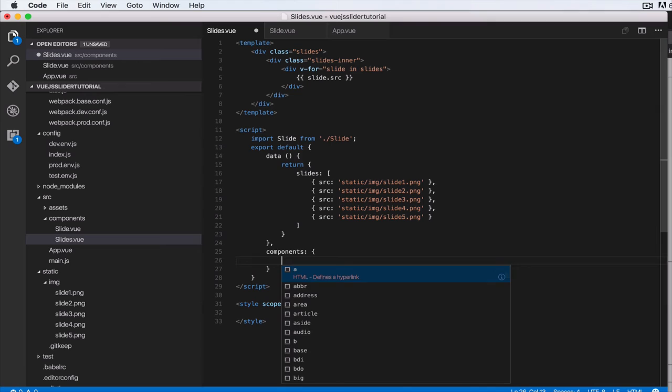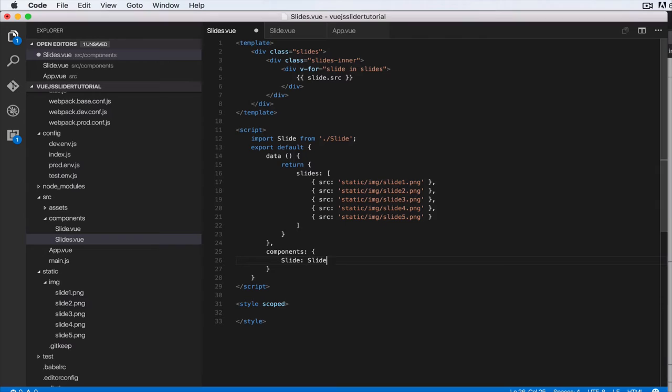Basically, this will create an object with a slide key and a slide value. But since we're using ES6, when we do this it knows that we want to create a key with the same name and the value with the same variable. In this case slide up here.